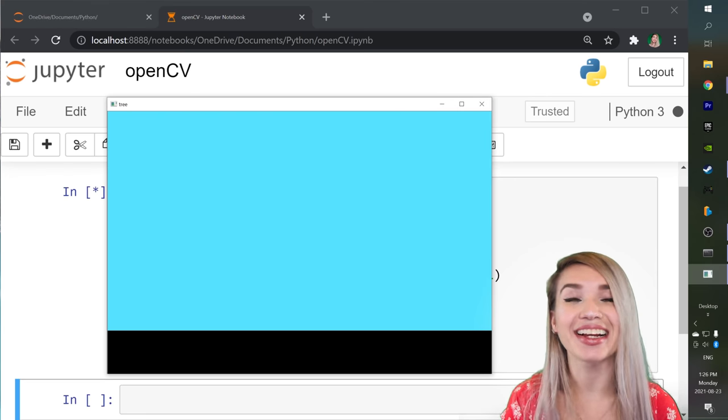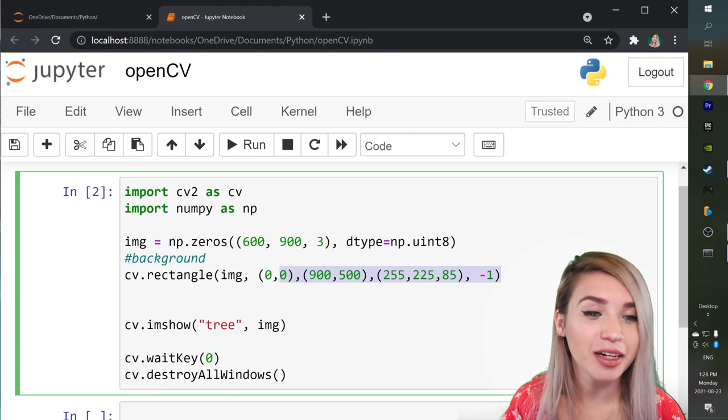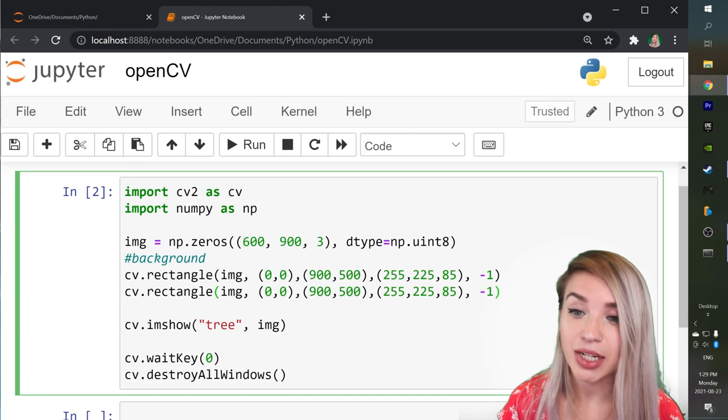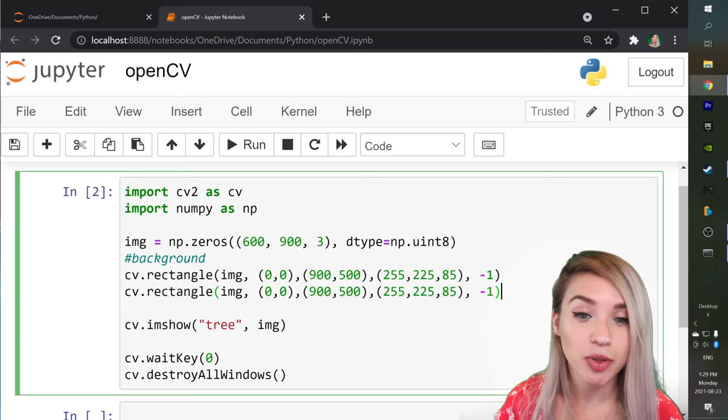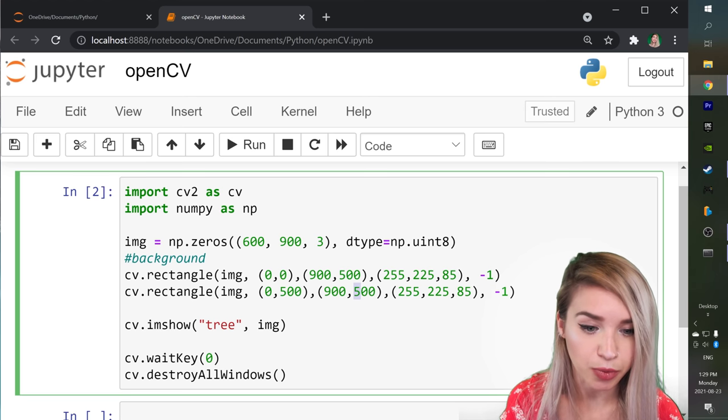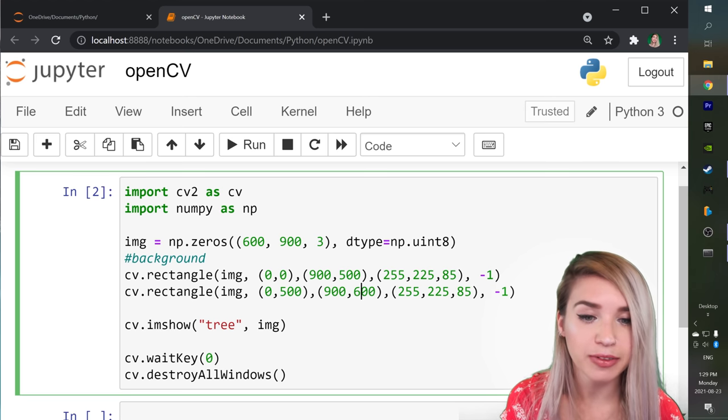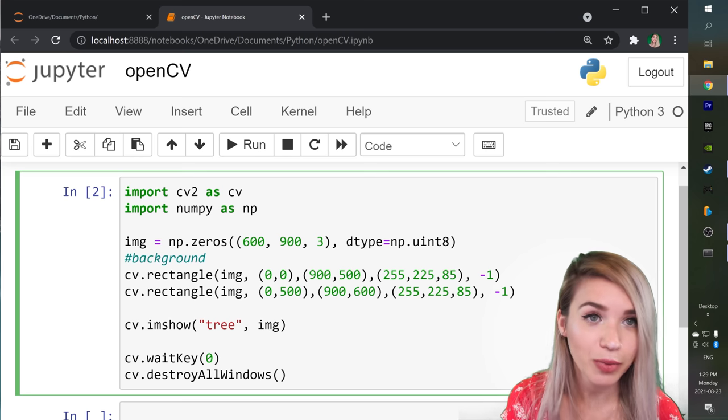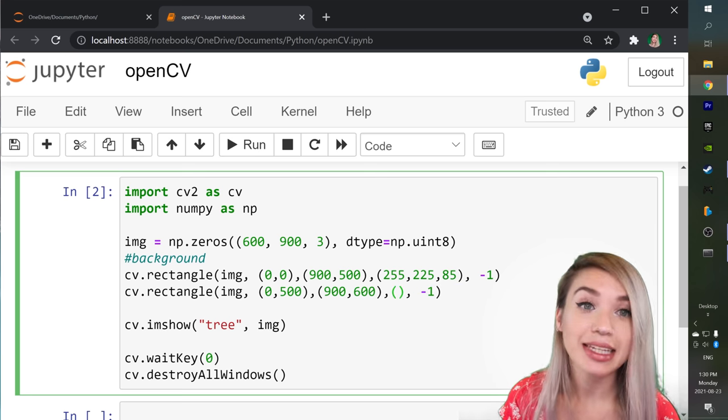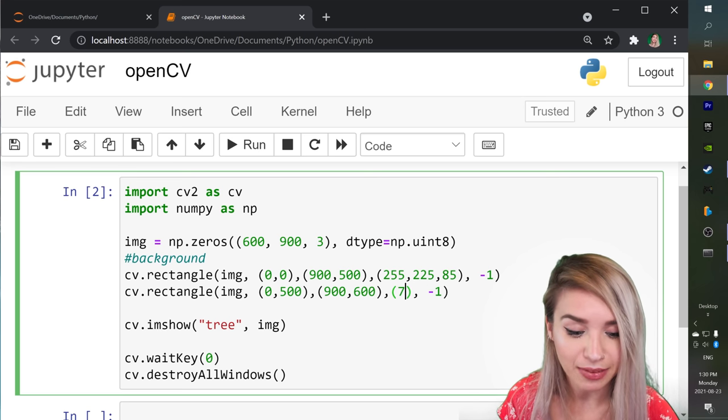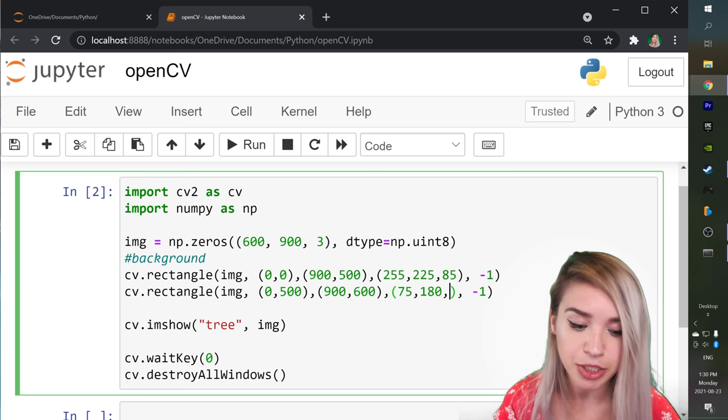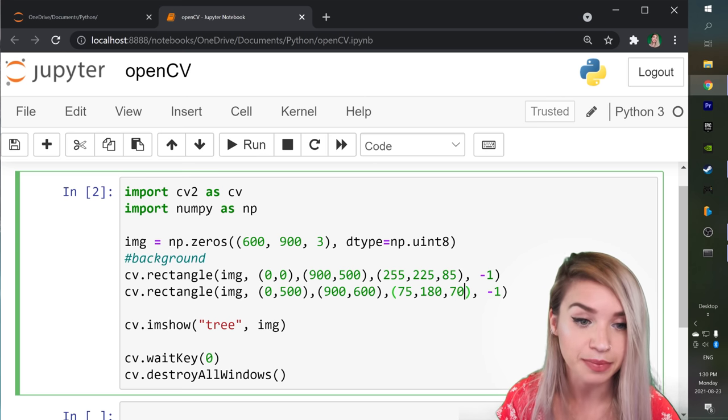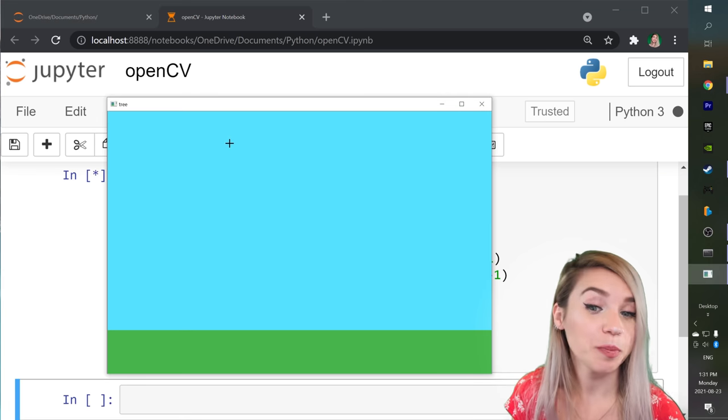Now let's go ahead and draw the ground. To do this we can simply copy our existing rectangle and we will refactor the vertical coordinates. So we would like to draw it from 500 Y to 600 Y and this will fill the gap left by the skies. We will then adjust the color values. This time we will go for a green color which has 75 on the blue channel. It has 180 on the green channel and only 70 on the red. We can then rerun this cell. Beautiful!